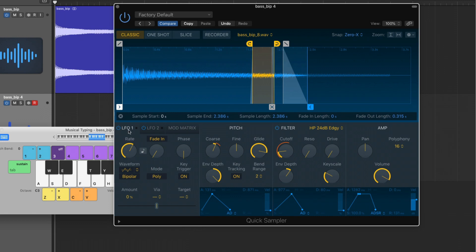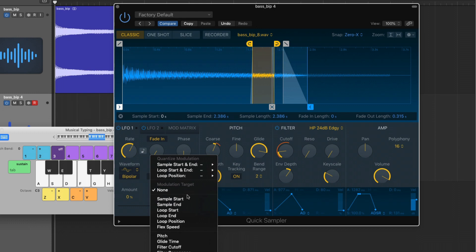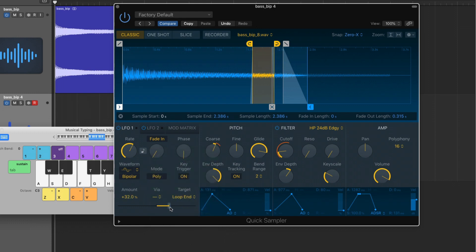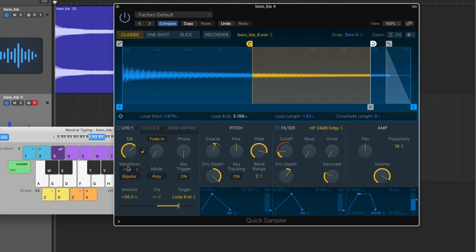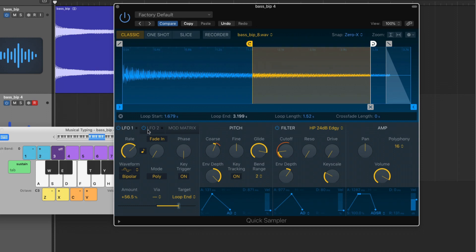With the LFO section, we can actually target specific parameters of the Quick Sampler to be modulated. The modulation waveforms available are sine wave, triangle, saw, and square — we'll stick with sine to keep it smooth. I'm going to pick a target of the loop end. If I bump this out quite a bit, sync the rate to the project tempo, and set it to a 16th note, you can see that the end of the sample is being modulated. Let's slow it down to a quarter note — the end is modulating back and forth, and depending on where the sample is in its trajectory when it meets the changing end, it stops the sample. There are also options within LFO2 and the Mod Matrix for additional modulation.